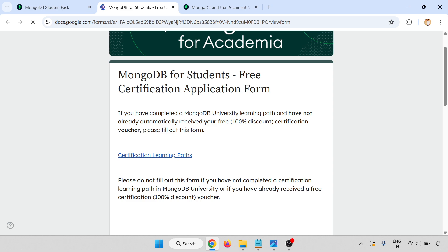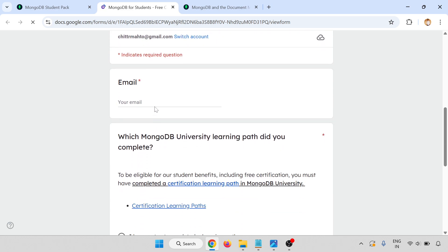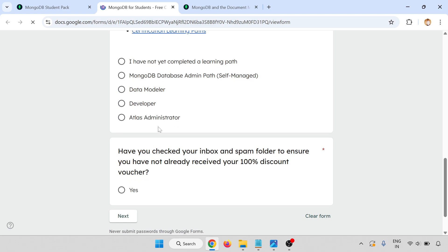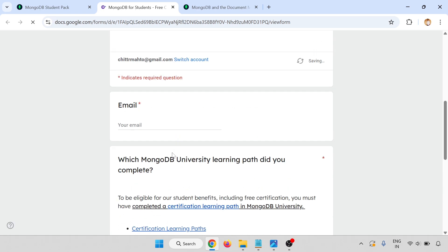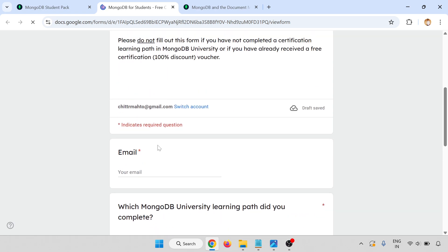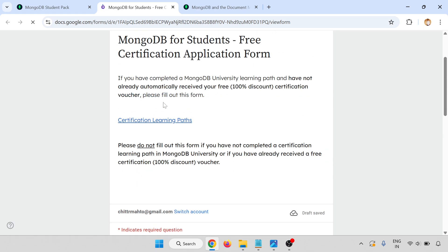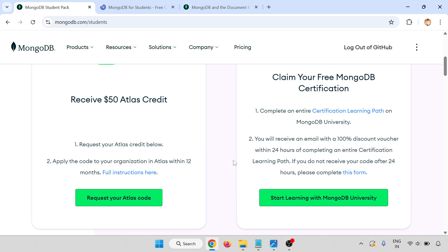If you have completed the MongoDB learning path and already automatically received your 100% discount coupon voucher, please fill this form. It will ask you some questions like which module you have completed. Just like I'm clicking this one, you have checked your inbox or spam folder already. Then yes, and then other details, email address and other details you have to fill up, and you will get the 100% coupon.